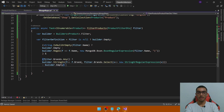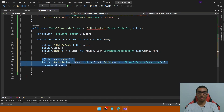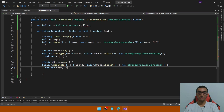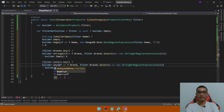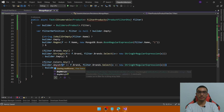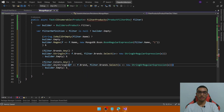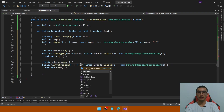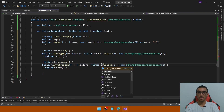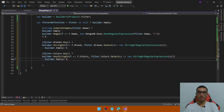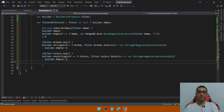The next filter is for Colors. Copy the brands filter and check if there is any color. In this case we will apply a different filter — AnyStringIn — to check if there is any color in the string array based on filter.Colors. Otherwise we will create a new empty filter.